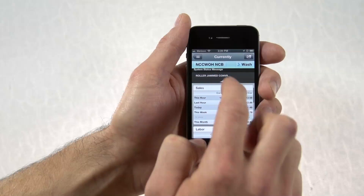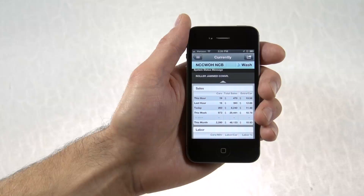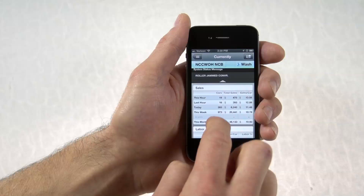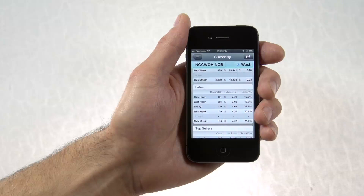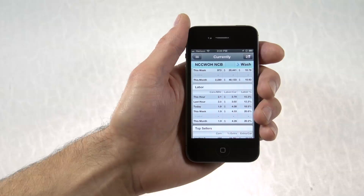Sales and labor stats are broken down by hour, day, week, and month. And PACE allows you to see how the week is shaping up compared to past week's averages.